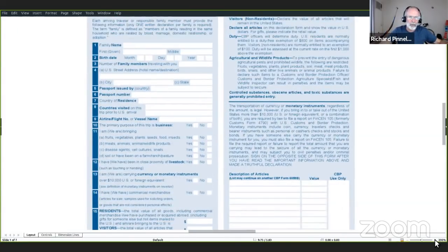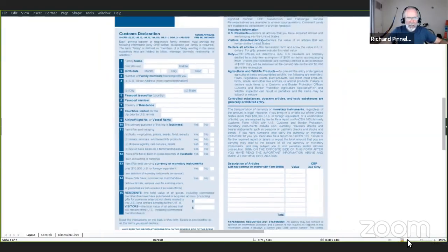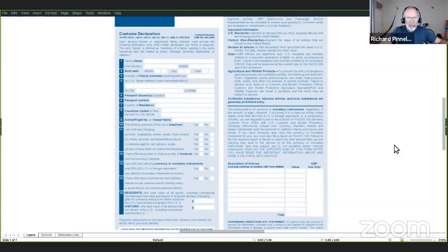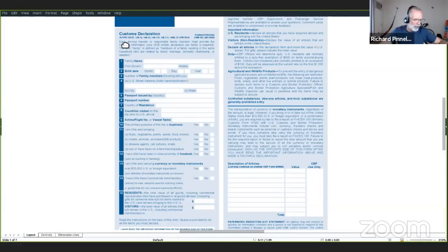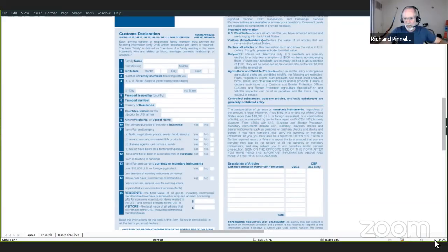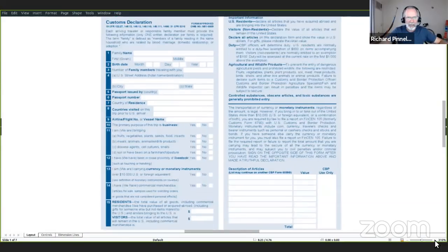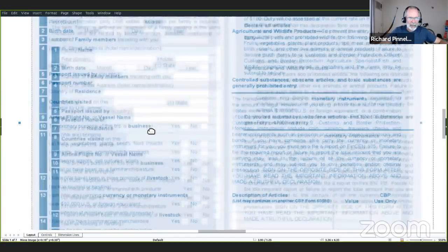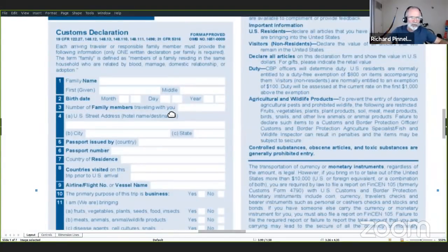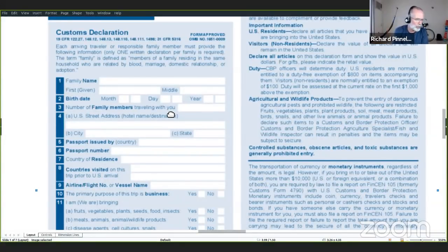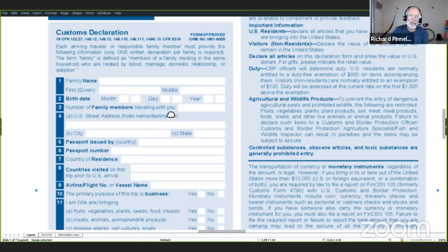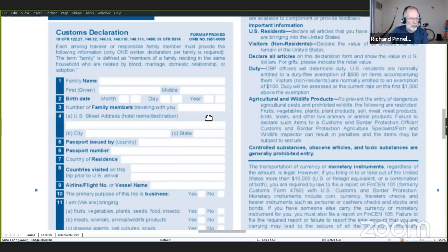¿Cómo llenar un formulario en inglés? A veces vas a tener un formulario que tienes que llenar. Este es un ejemplo de los aduanas de Estados Unidos, Customs Declaration, que es declaración de aduana. Todas las personas que llegan a Estados Unidos en avión, en barco o por la tierra, tienen que llenar este formulario.